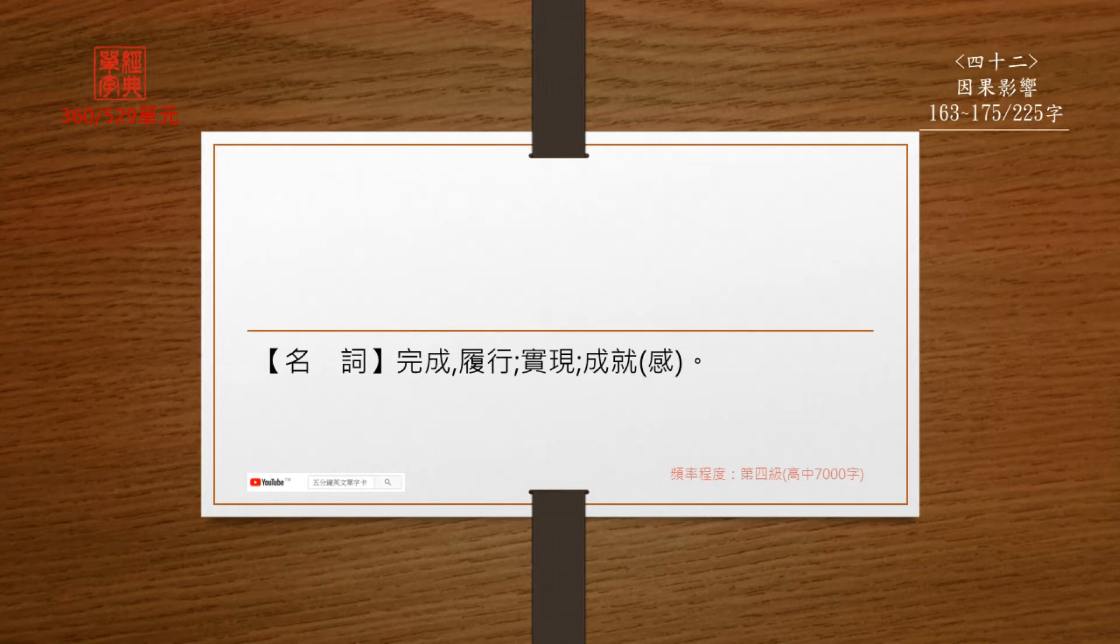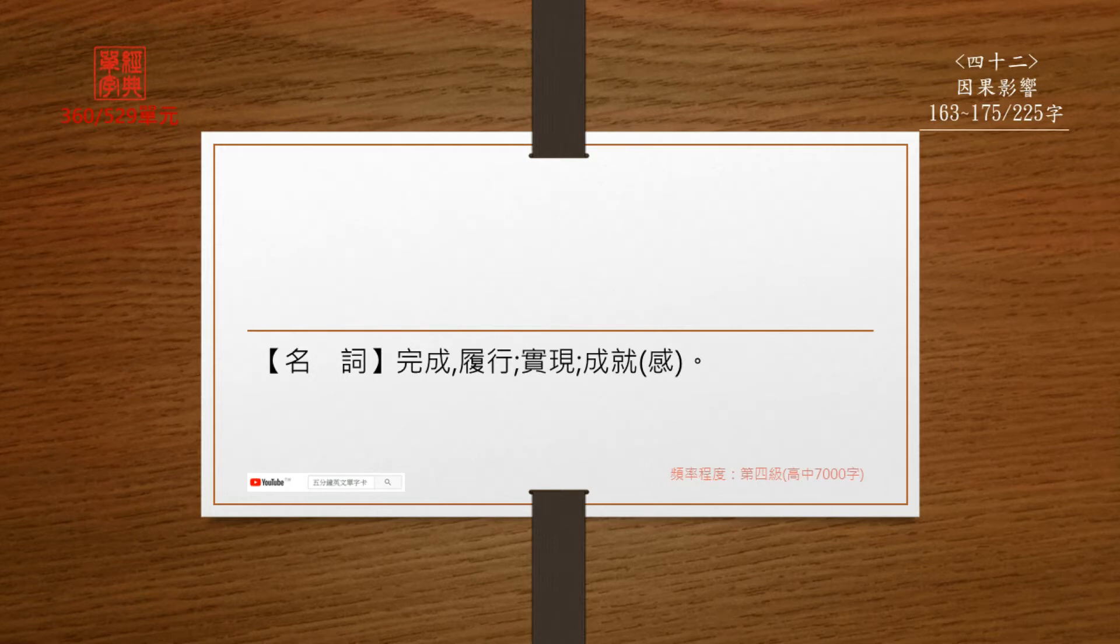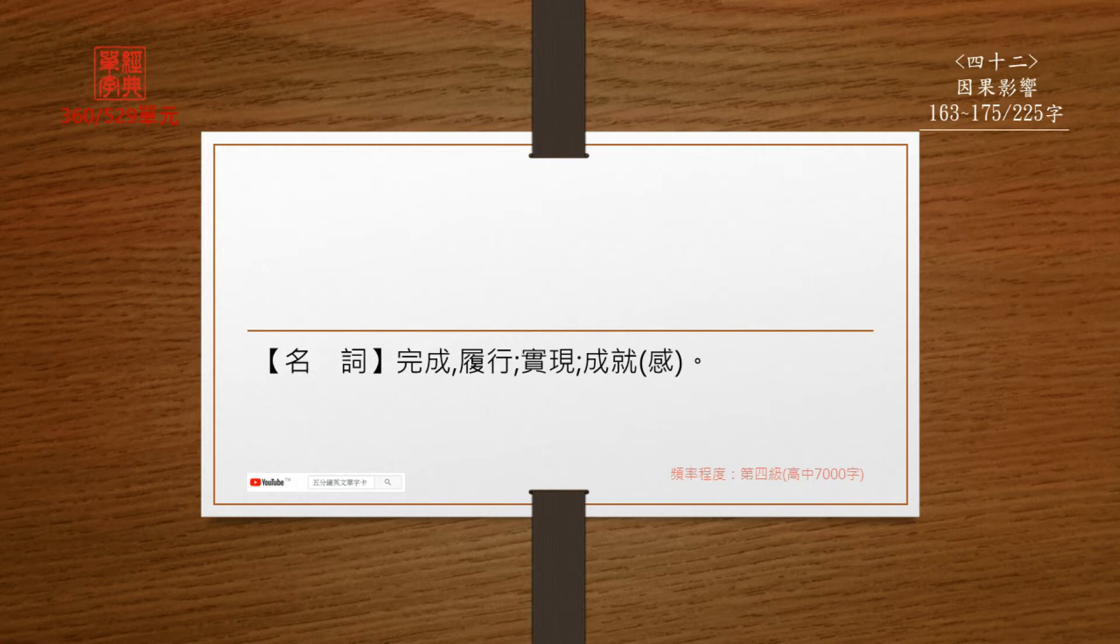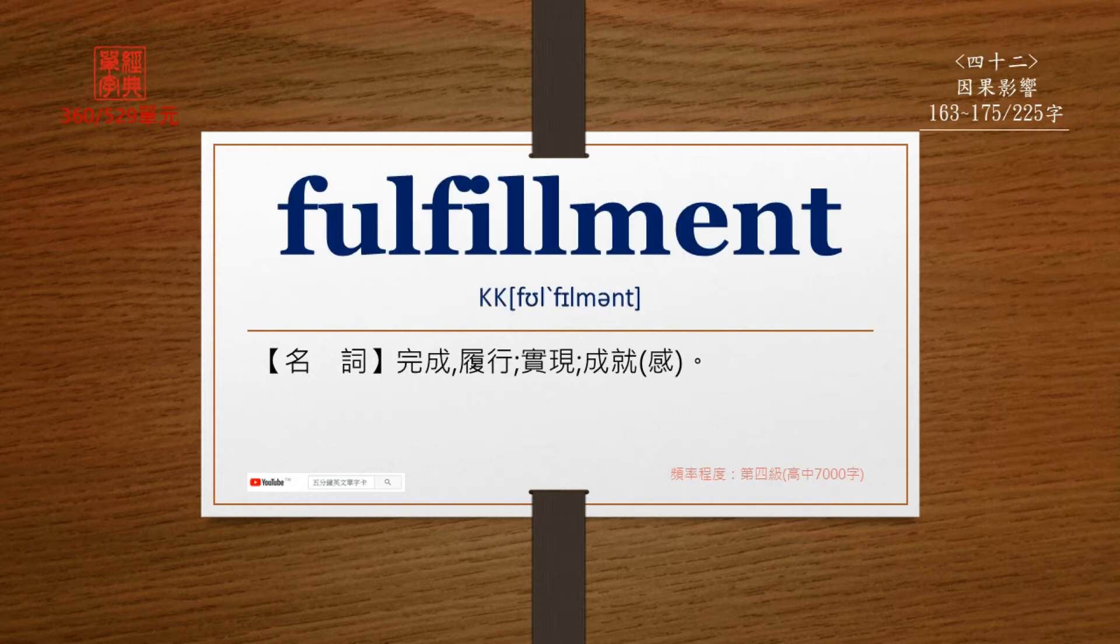名词, 完成, 履行, 实现, 成就感. Fulfillment. F-U-L-F-I-L-L-M-E-N-T.